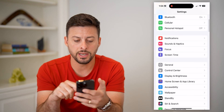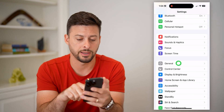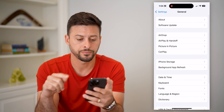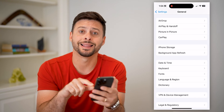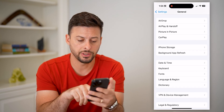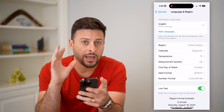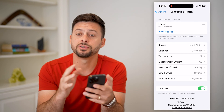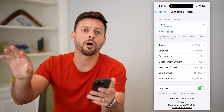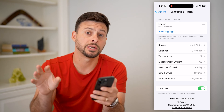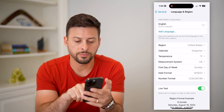Open up your Settings and navigate down to General and tap on it. Midway down you'll see Language & Region — tap on that. The key is that you have to change the measurement system for your iPhone, and that will automatically push it into Apple Maps as well.